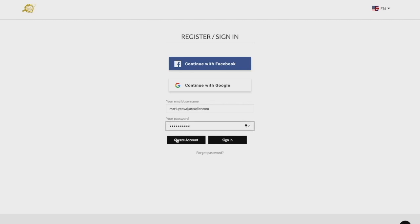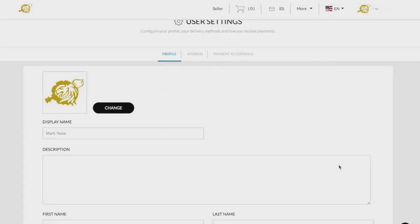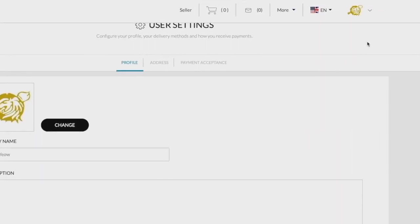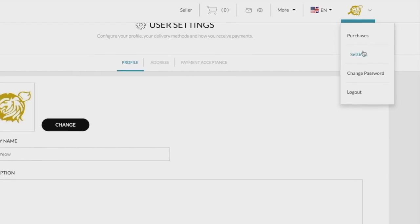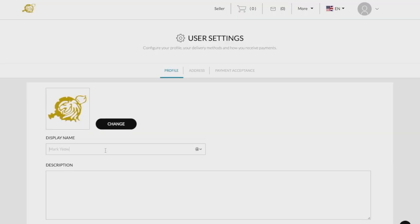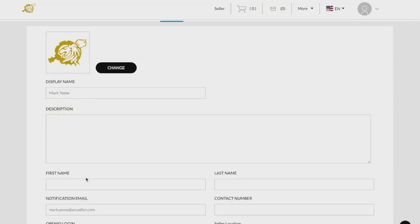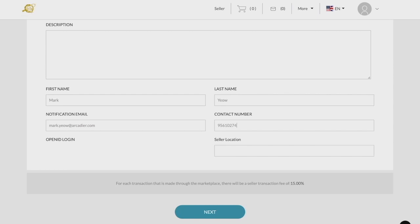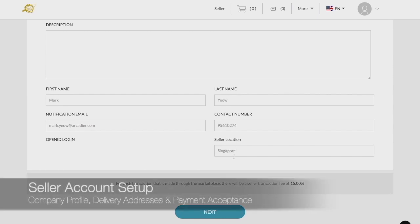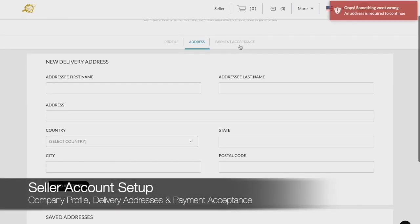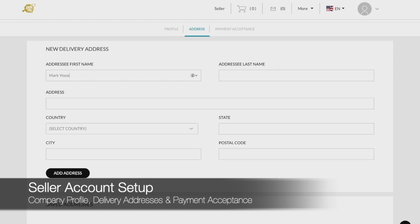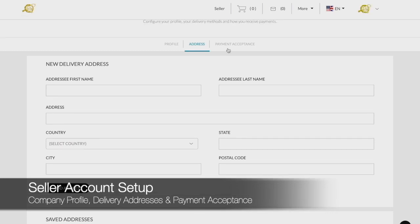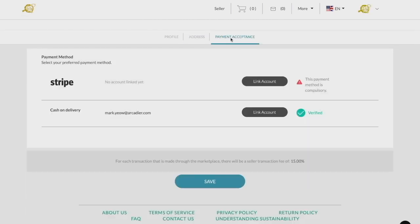You can edit your account under the Settings button when you hover over your profile picture. The details you may wish to provide on your account include your company name, description, contact information, location or address, and payment acceptance. It is important that you fill out the correct information as buyers will be able to see your profile details on the marketplace.